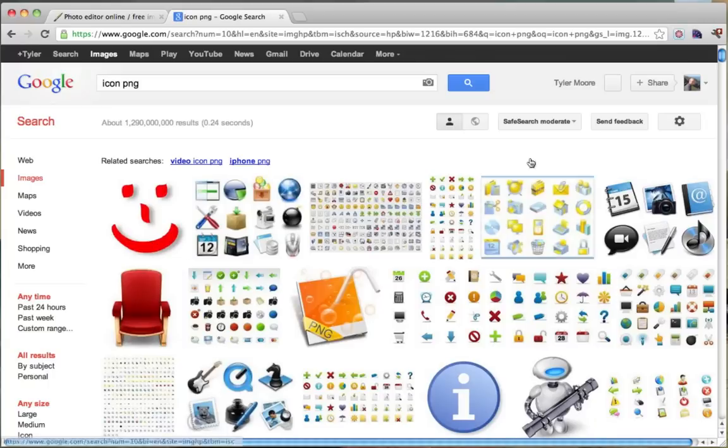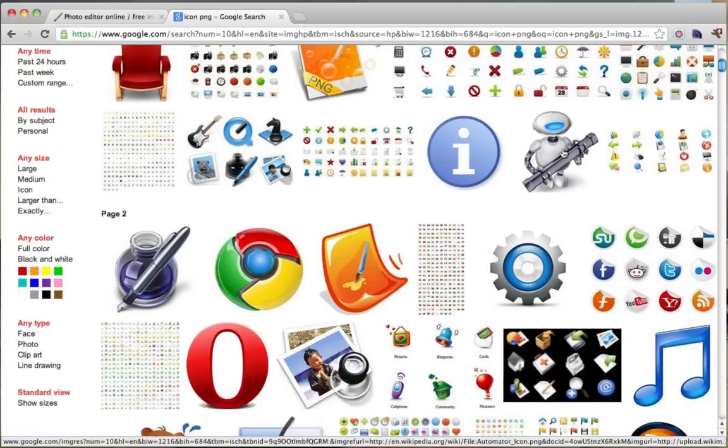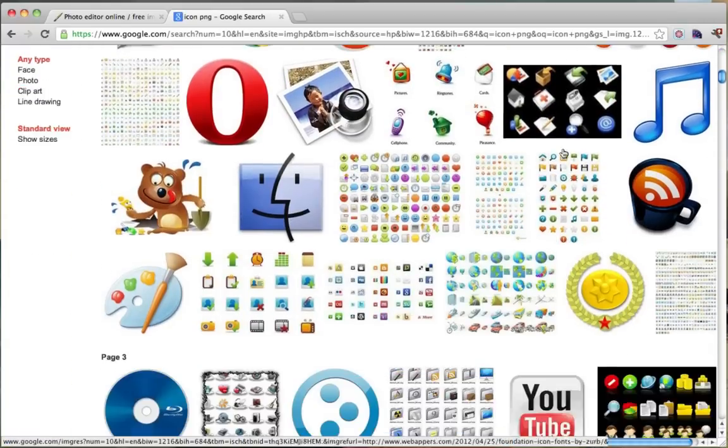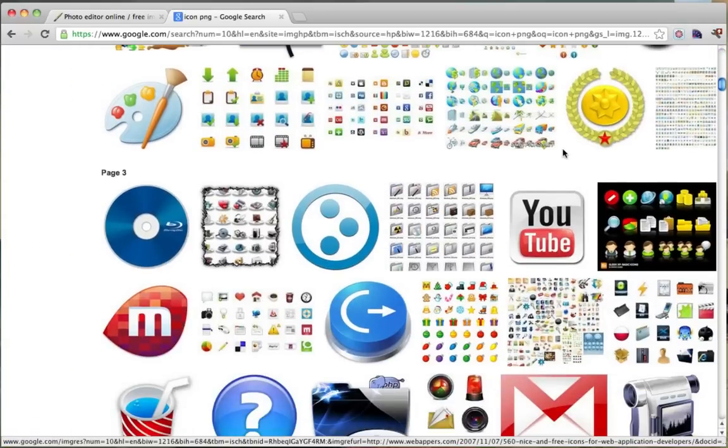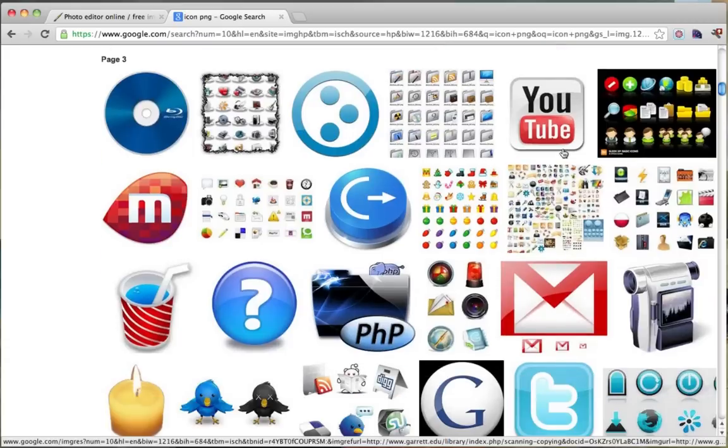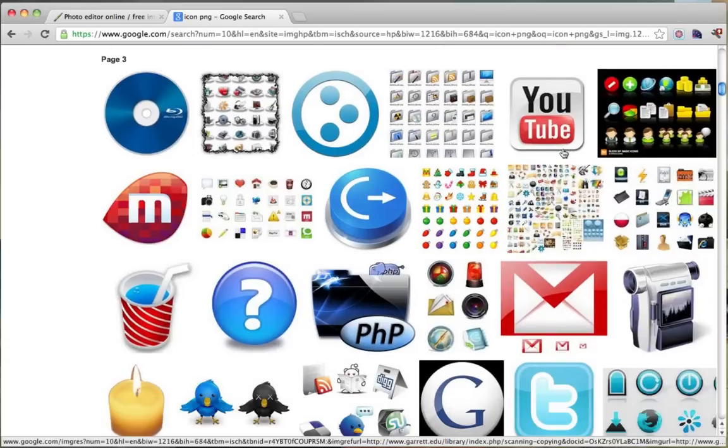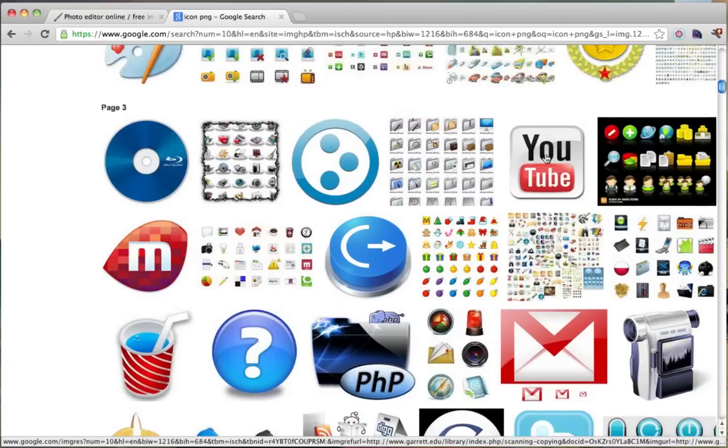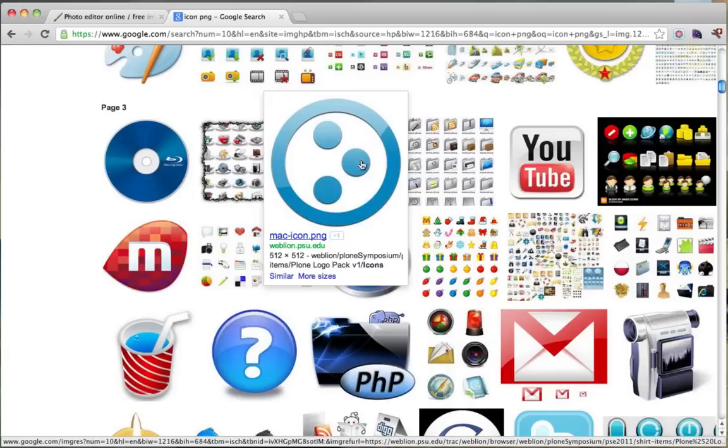Just click search and we can look at our different logos and we could just choose this one right here. Now you have to make sure you have the rights to this. This is an educational video so I'm just showing you for demonstration purposes.